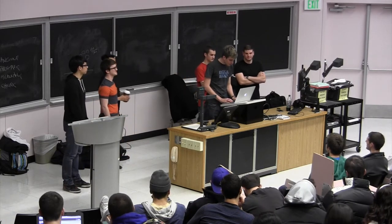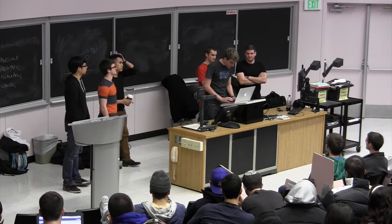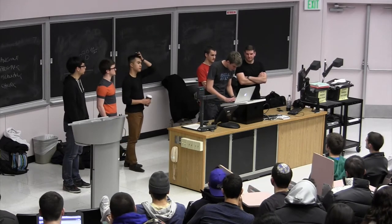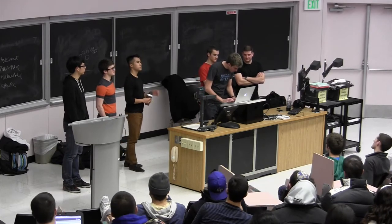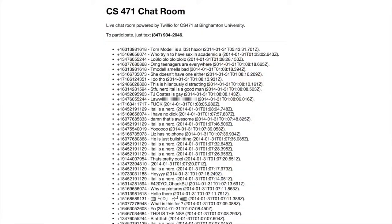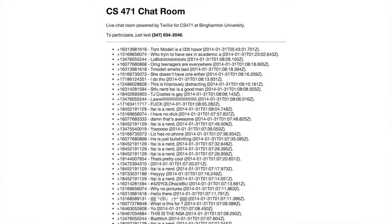Before we get started, I want to start off with a demo. I want all of you guys to take out your phone right now and type the number on the screen right here. Just send a text to this number, and we're going to explain what happens when you text that number, but you'll find out the hard way. It's 347-934-2046.